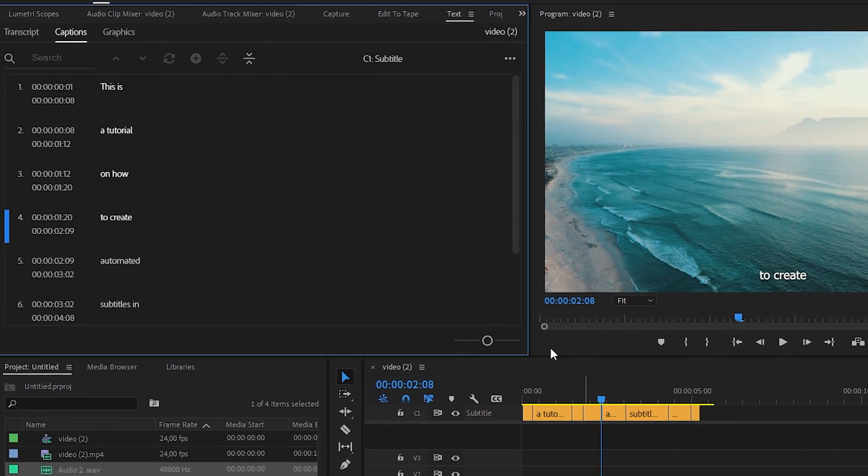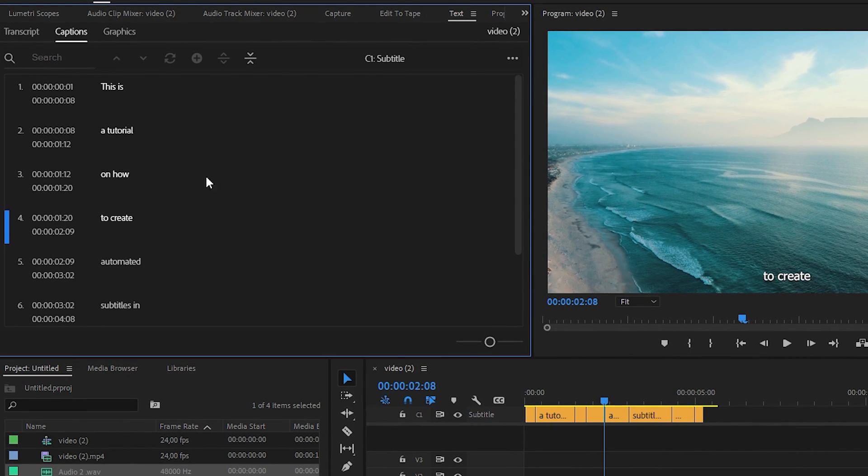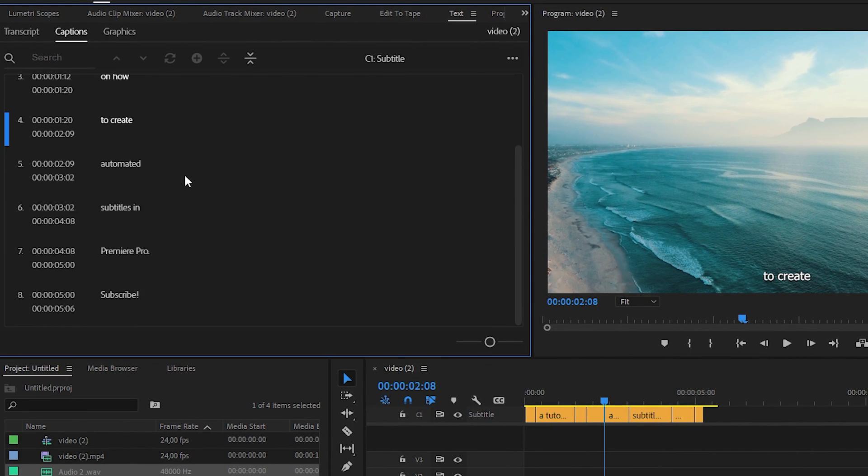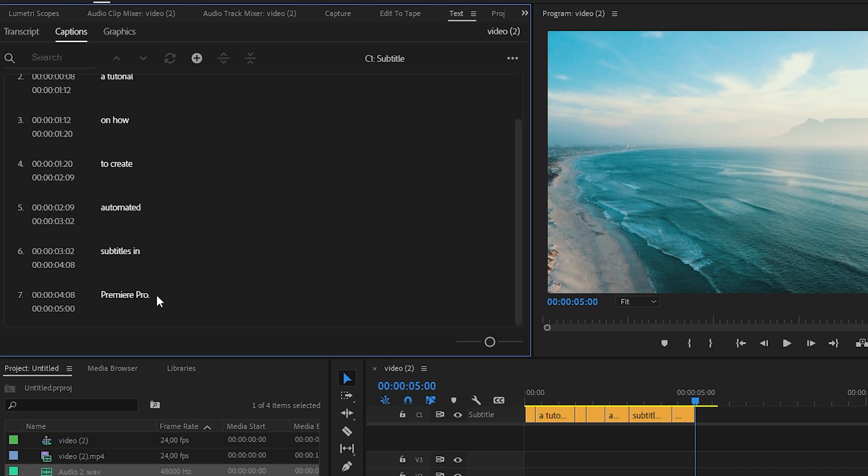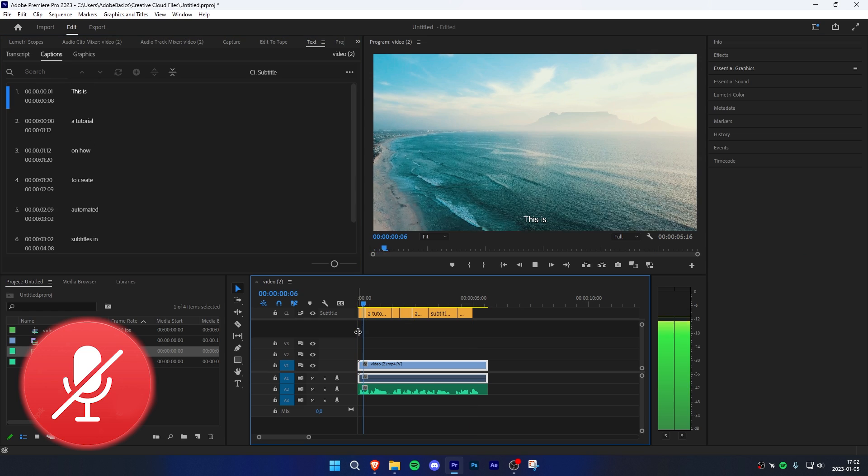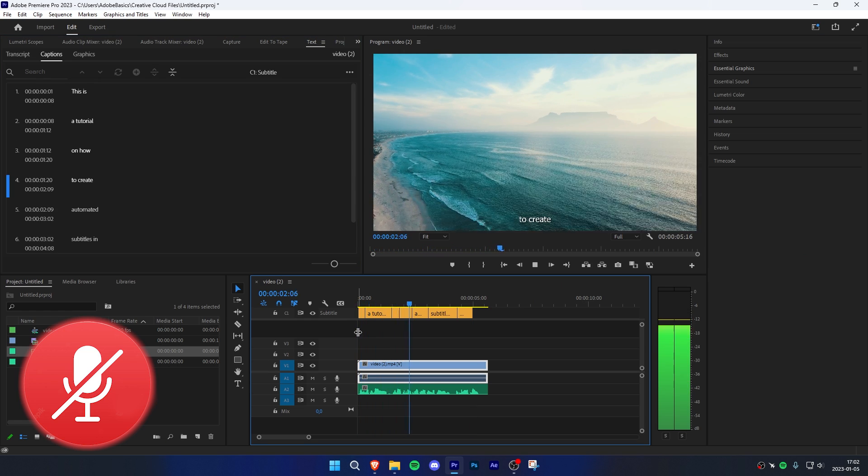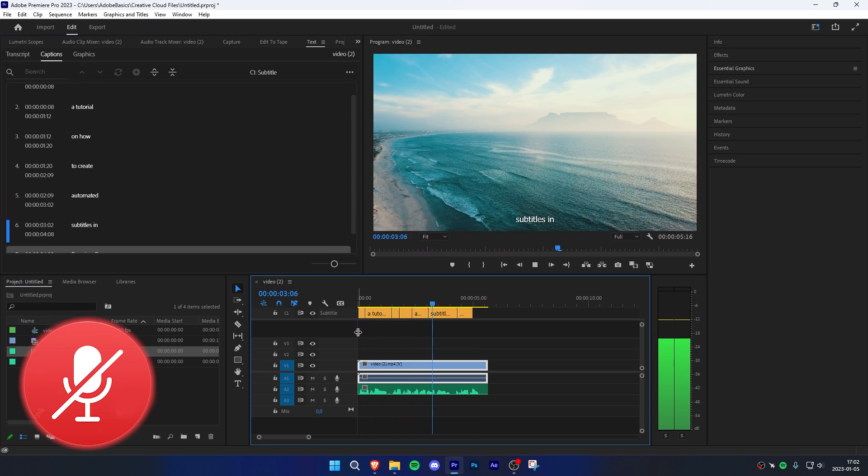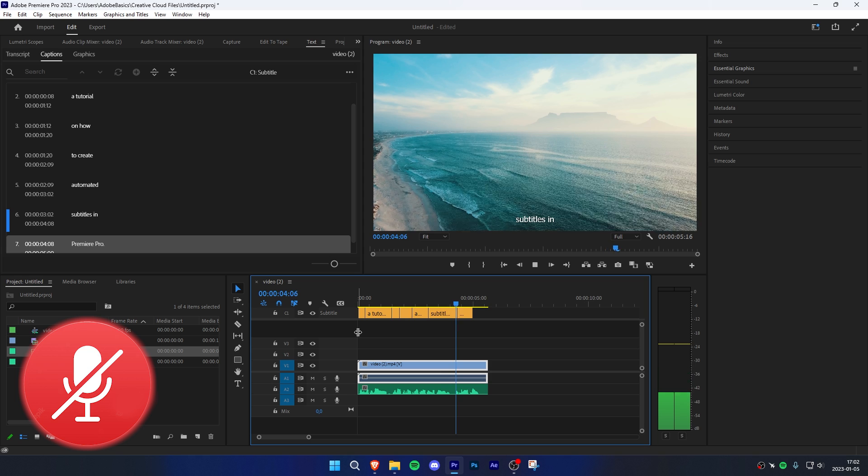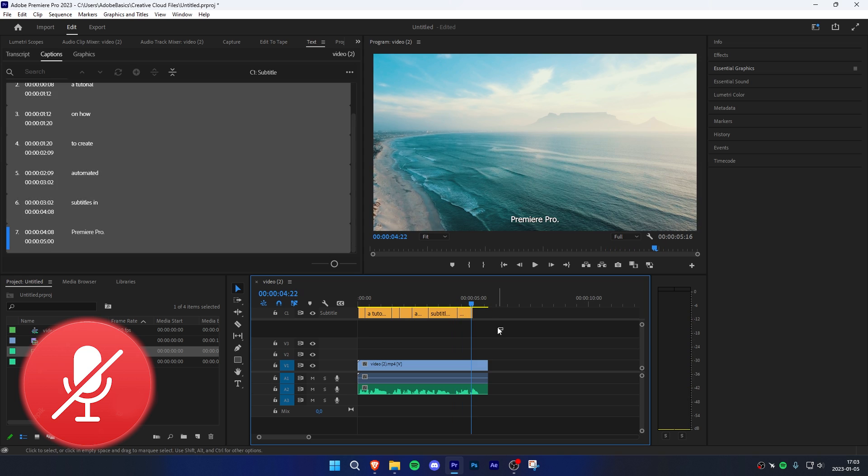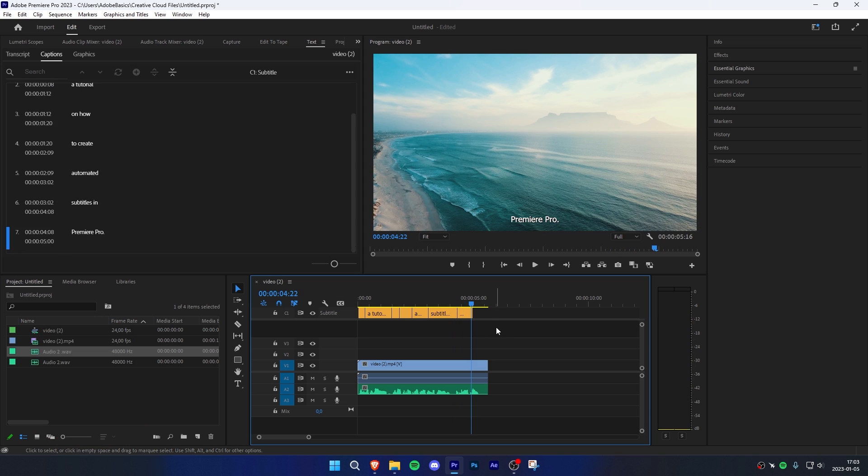You can change the subtitles here again if you want. You can also delete a subtitle by simply selecting it and pressing the delete button on your keyboard. To customize the looks of the subtitles, simply highlight all of them.